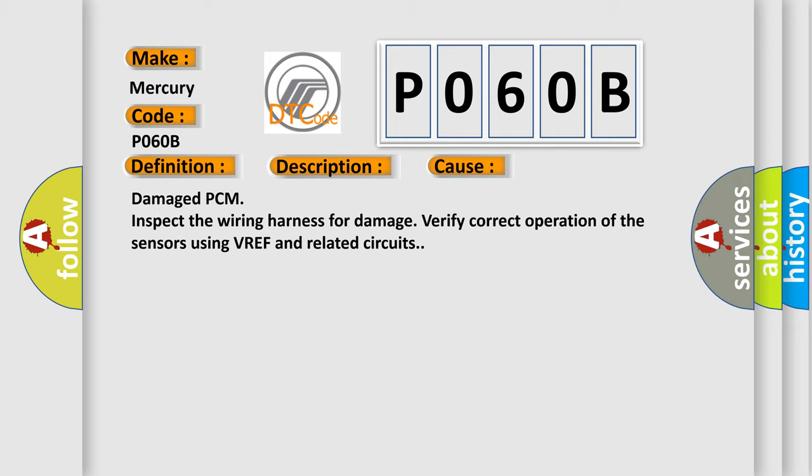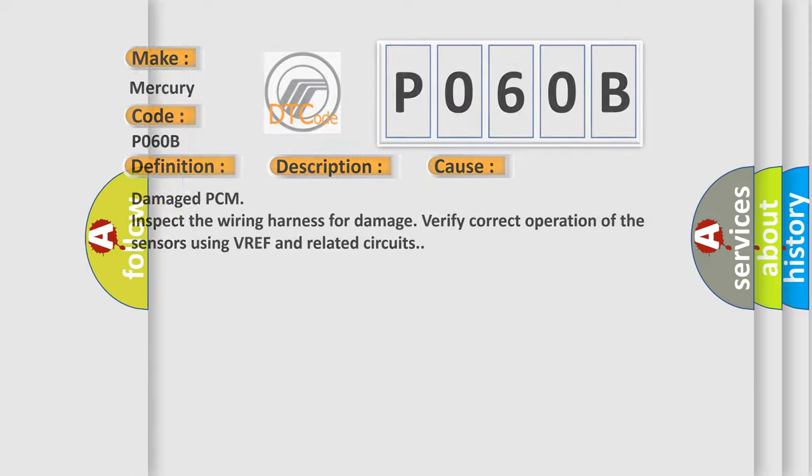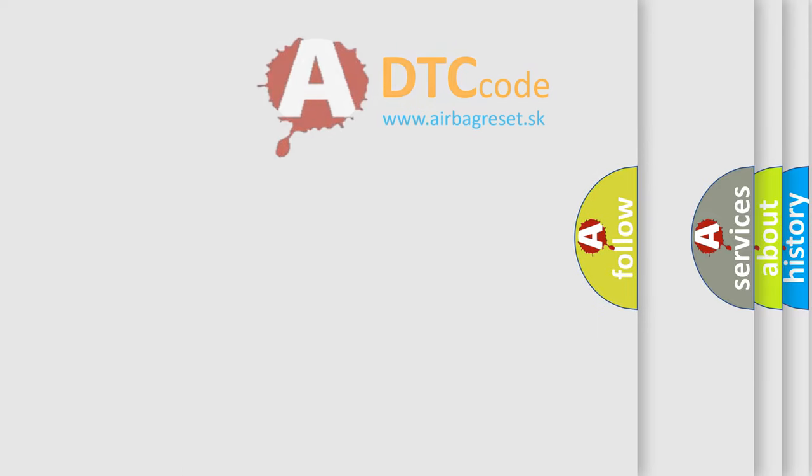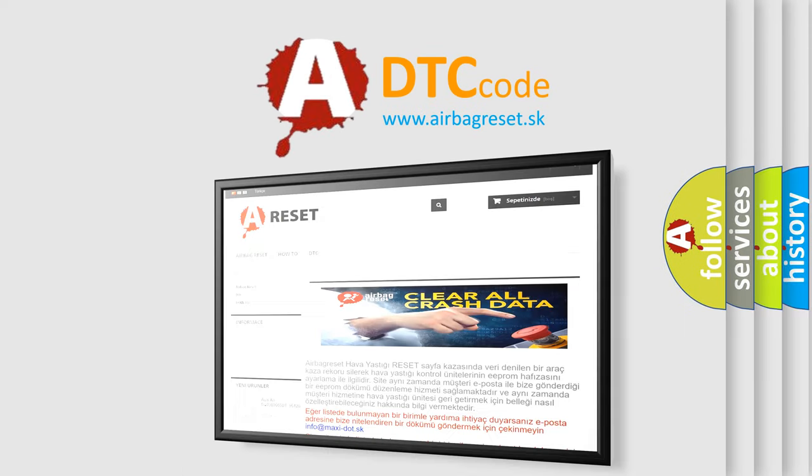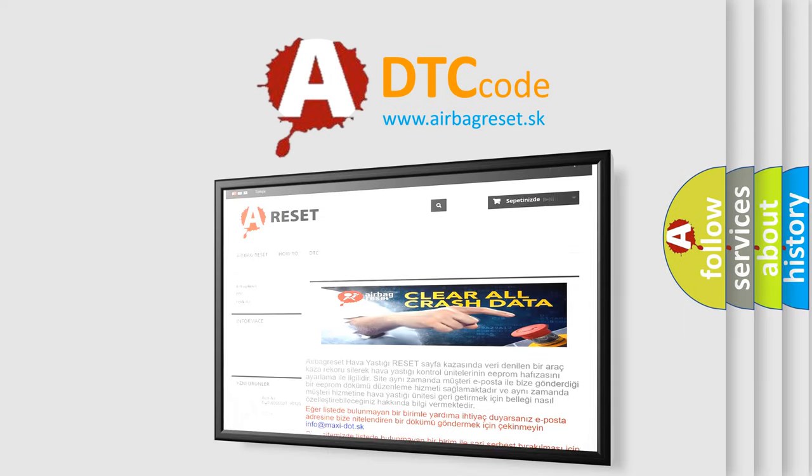The Airbag Reset website aims to provide information in 52 languages. Thank you for your attention and stay tuned for the next video.